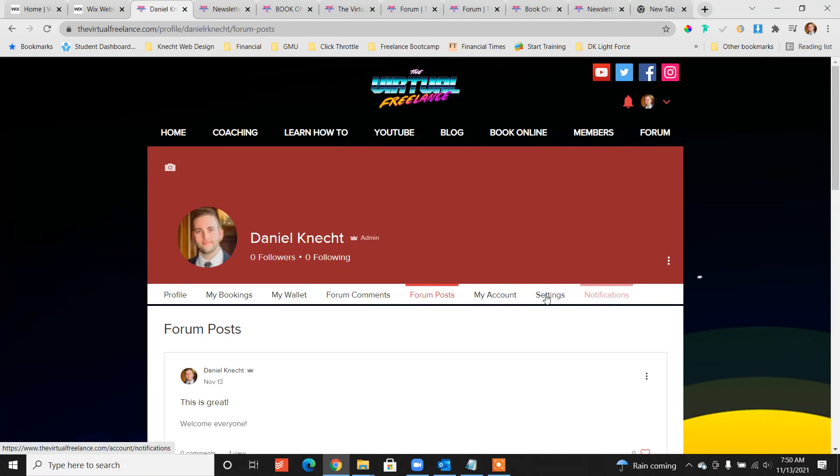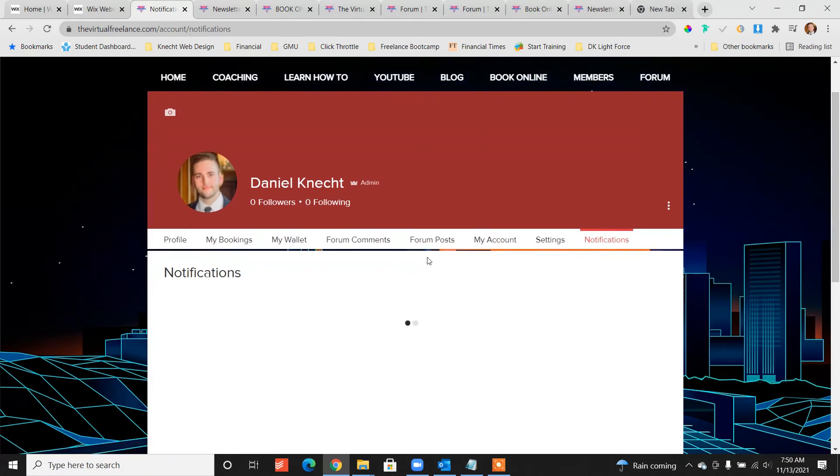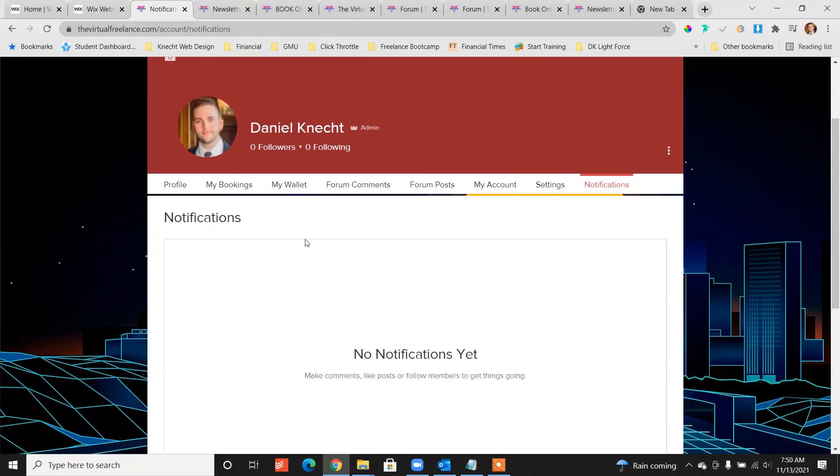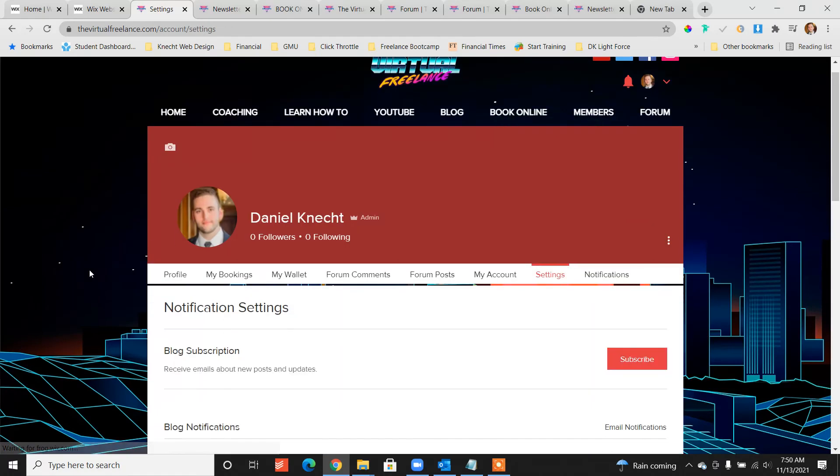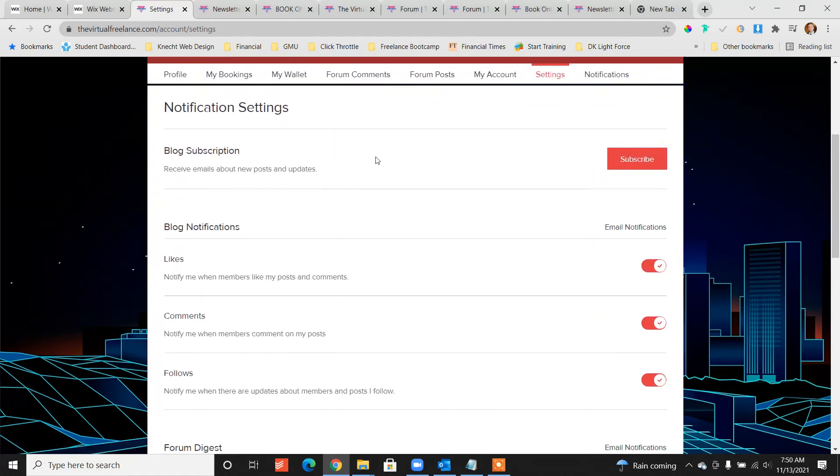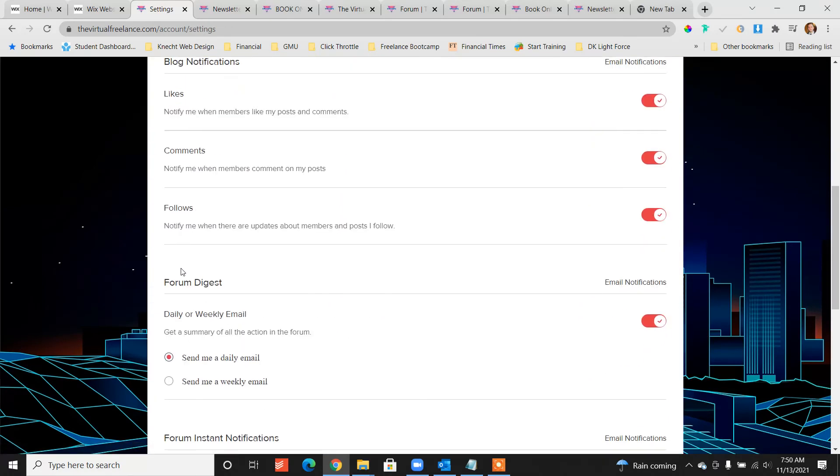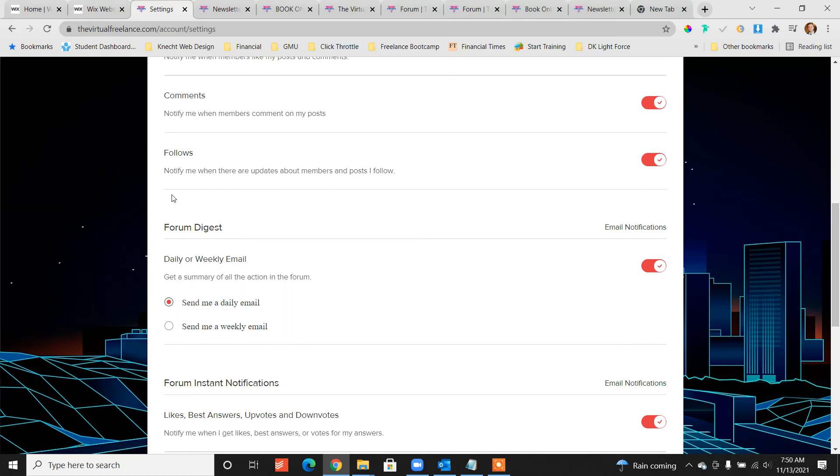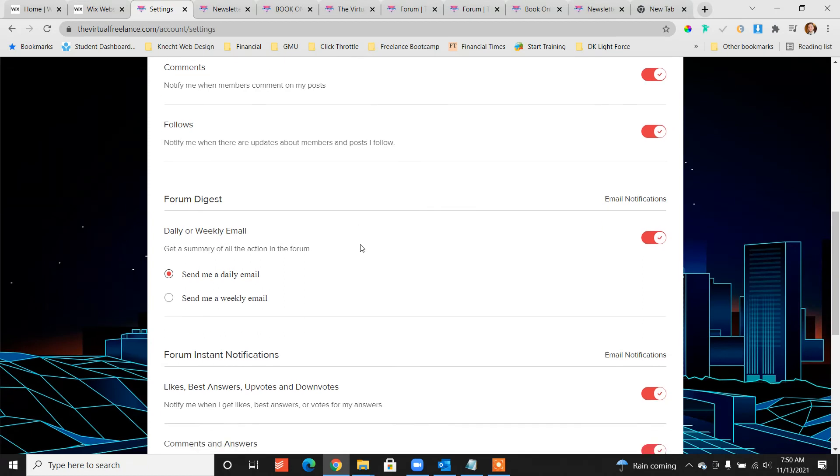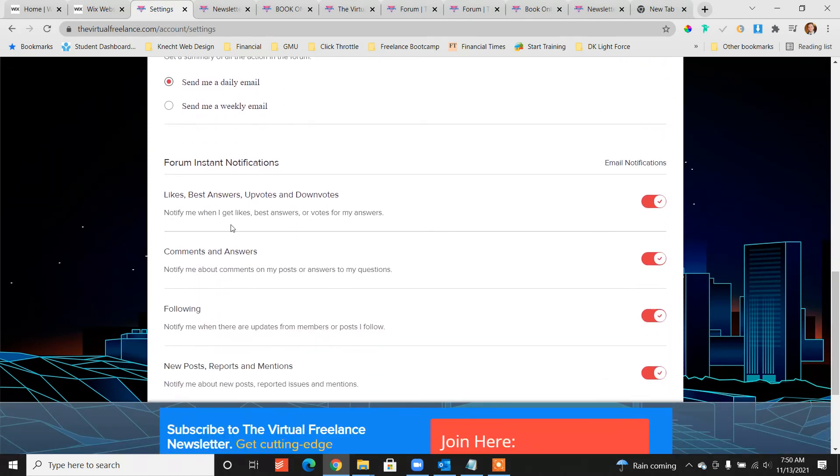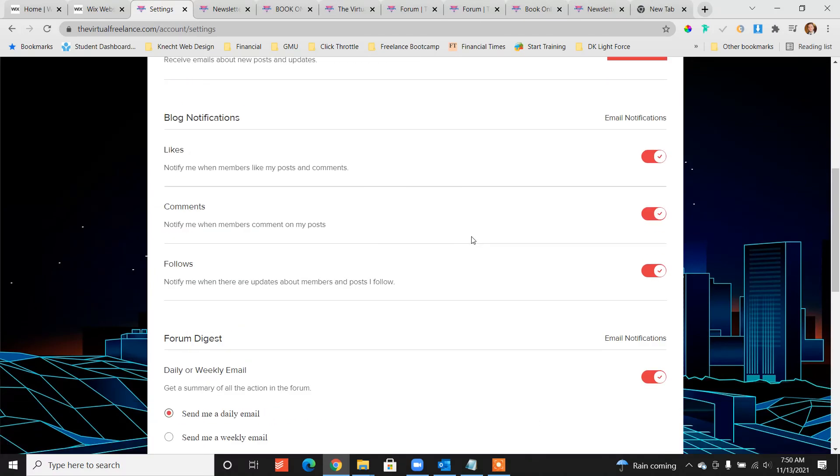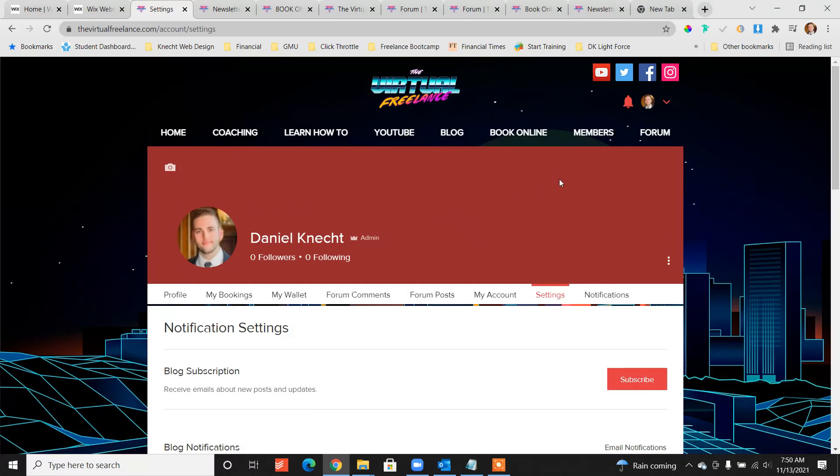Actually the user can change their own notifications and customize them, I think under settings, yeah blog notifications, forum, digesting it weekly or daily. You can get notifications for comments, following, news, reports, etc. So a lot of things you can do here. Pretty easy to set up, we just created the members area, we just created the forum and it all integrated automatically.